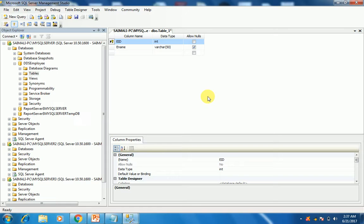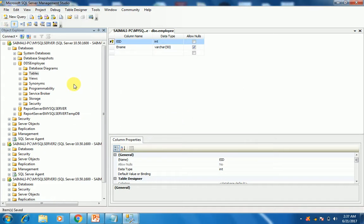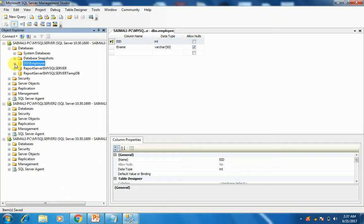We are done with the database thing. Now the next step, I will be telling you how to replicate this database. Thank you so much.